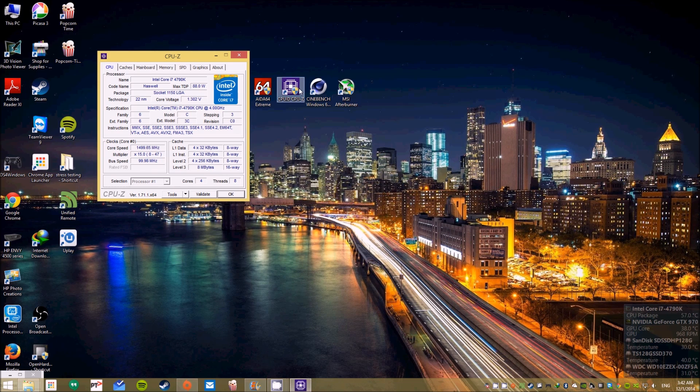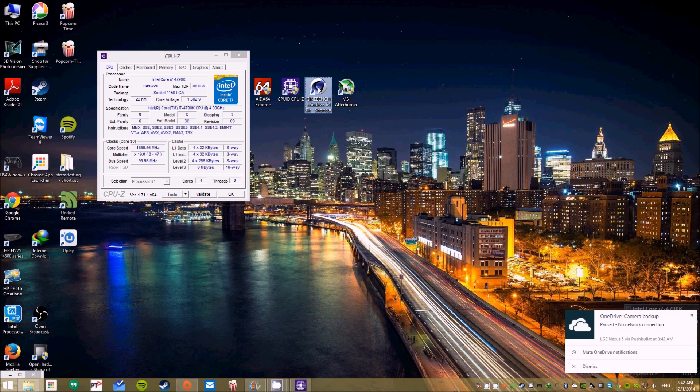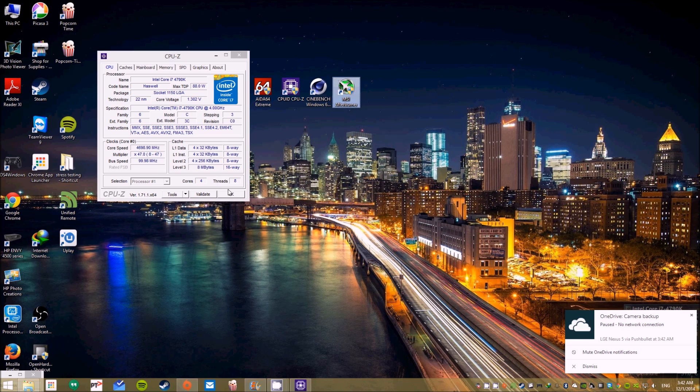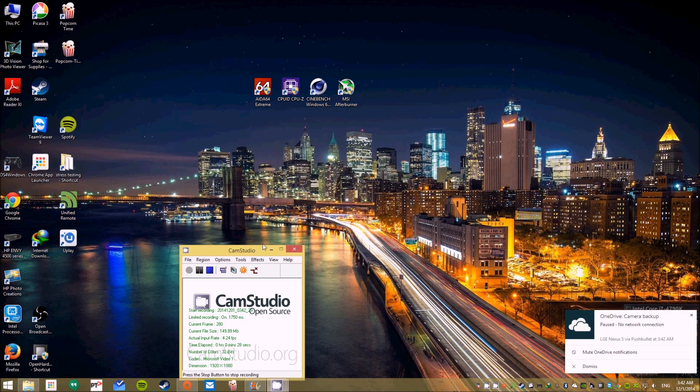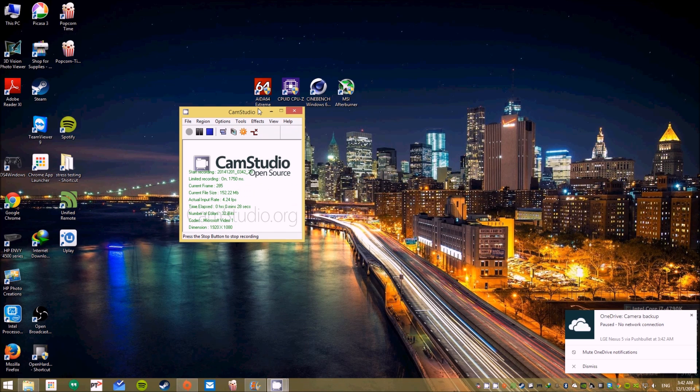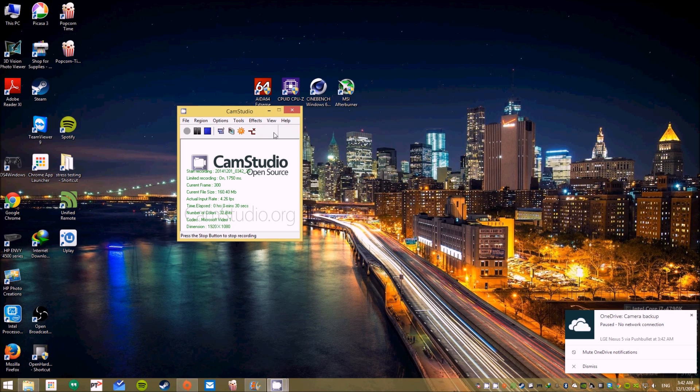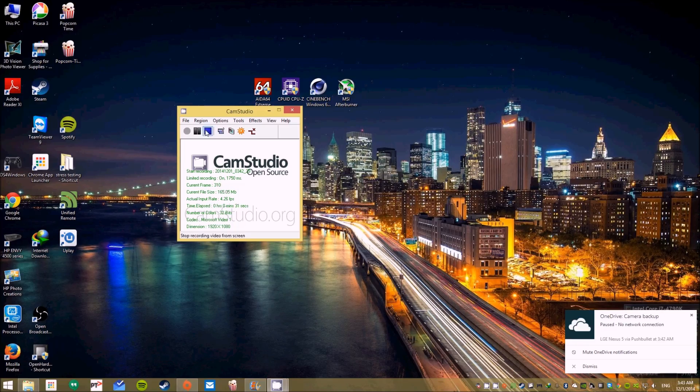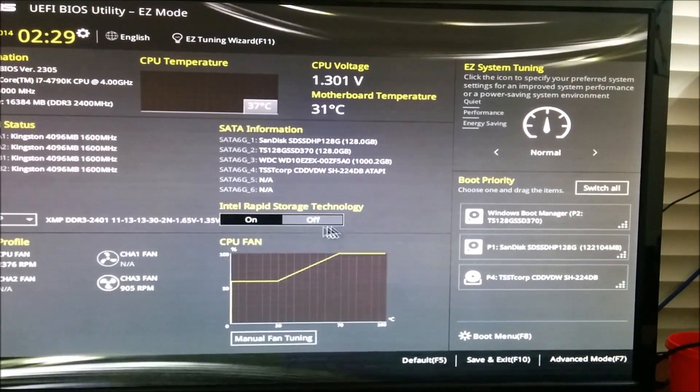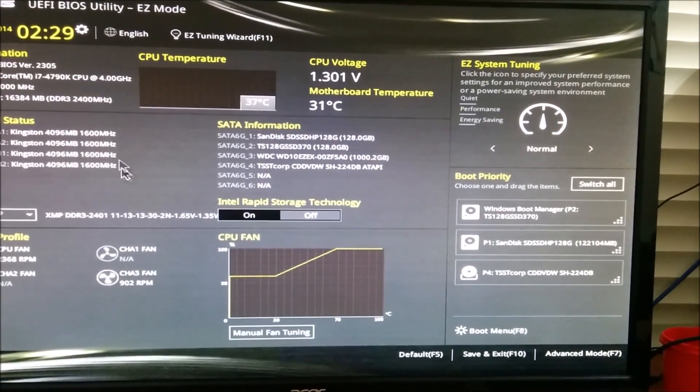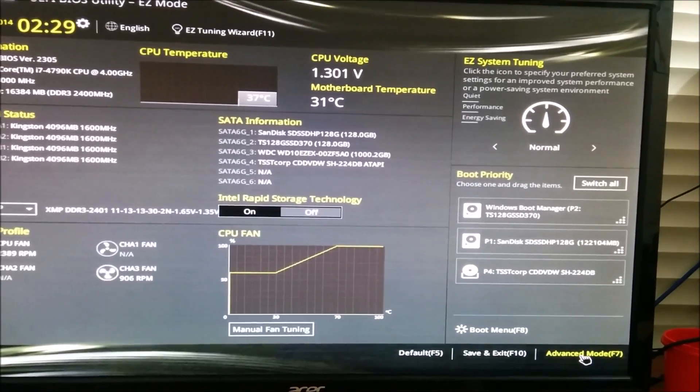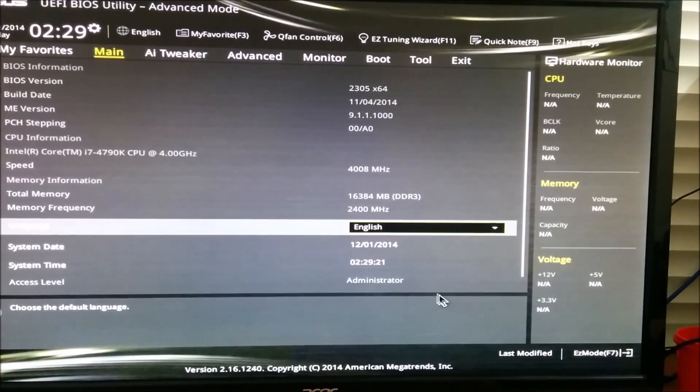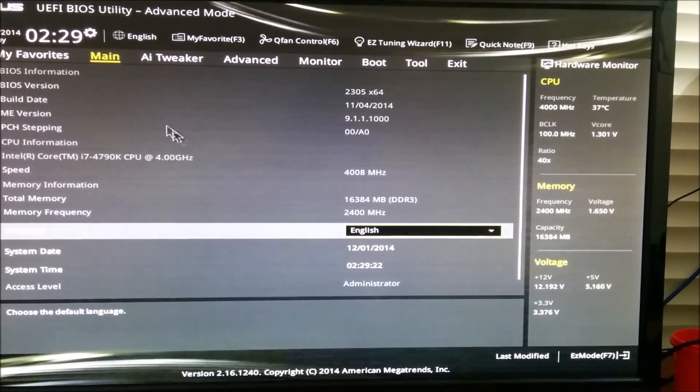To check if your overclock is actually working and benefiting you, what you need to do is just reboot your computer and go to your BIOS. In my case it's ASUS, switch to advanced mode, go to AI Tweaker.